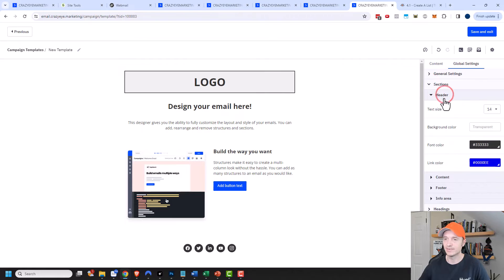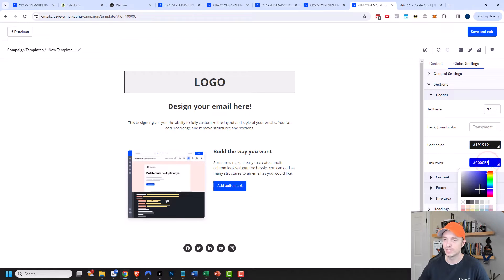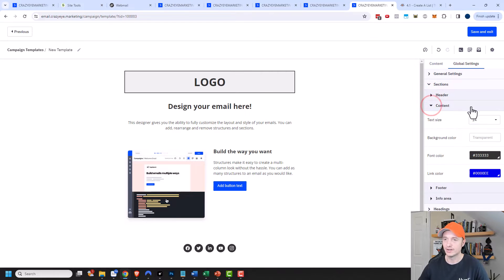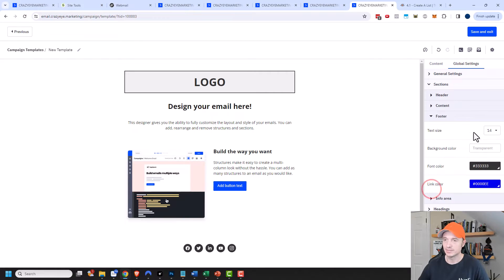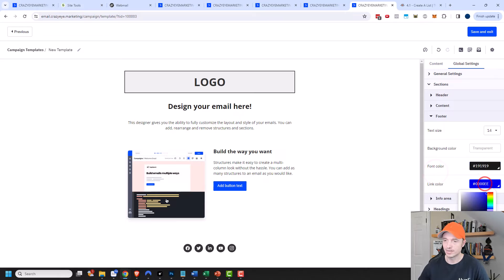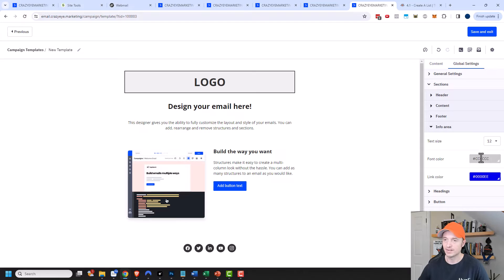Let's go into sections. We have a header section where we could change the default text size, add background color, and set font color. That #333 isn't quite dark enough for me — I like #191919. Then my link color I'm going to set to my CrazyEye Marketing orange color. Then we have the content section — I'd go ahead and update this to some defaults as well with my orange color. Same concept with the footer area — I'll make it my #191919 color and the CrazyEye Marketing orange.